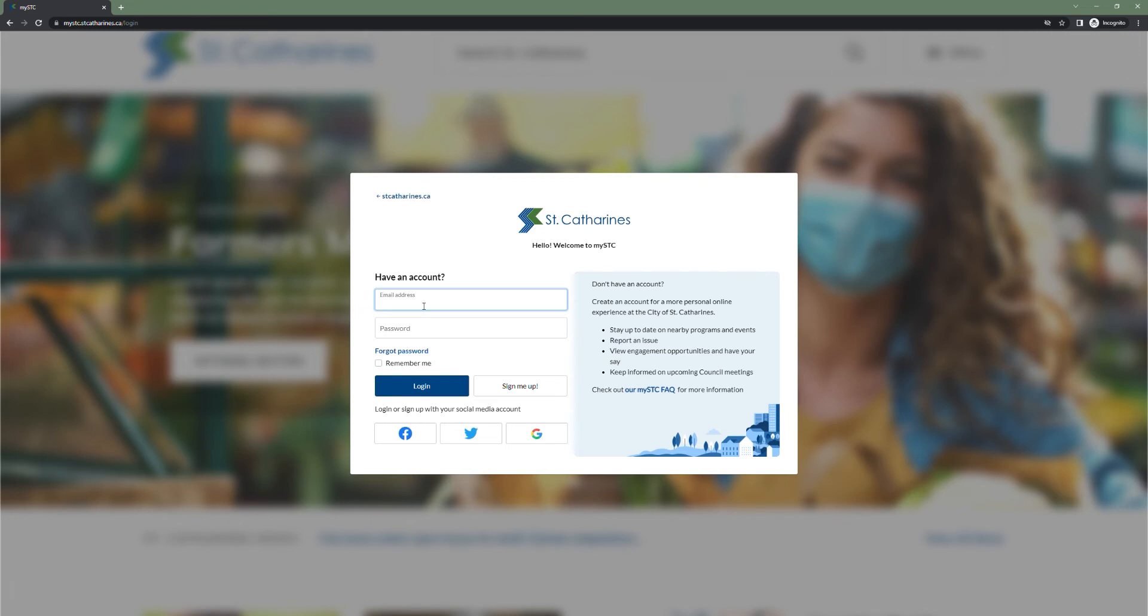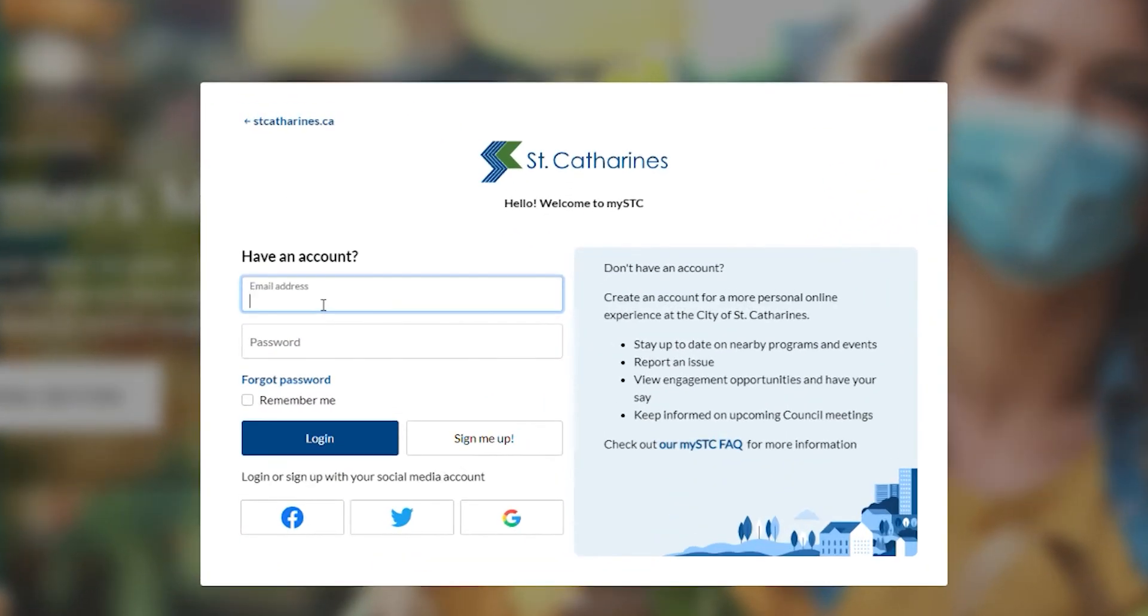Now that we've verified our email address, we're ready to login. Simply enter your email address and password and click login.